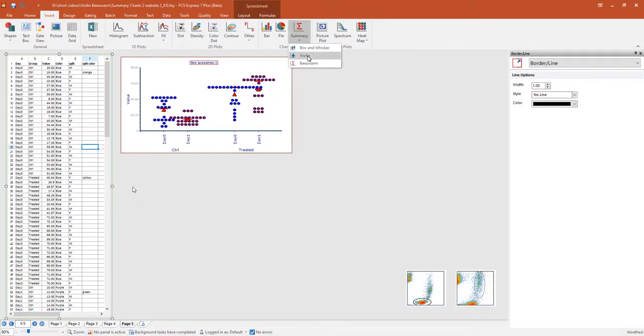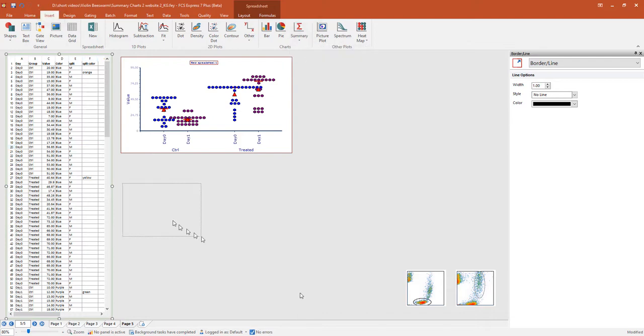To look at a violin plot from the same data, go to the Insert tab, Summary, Violin, and click once on the layout.